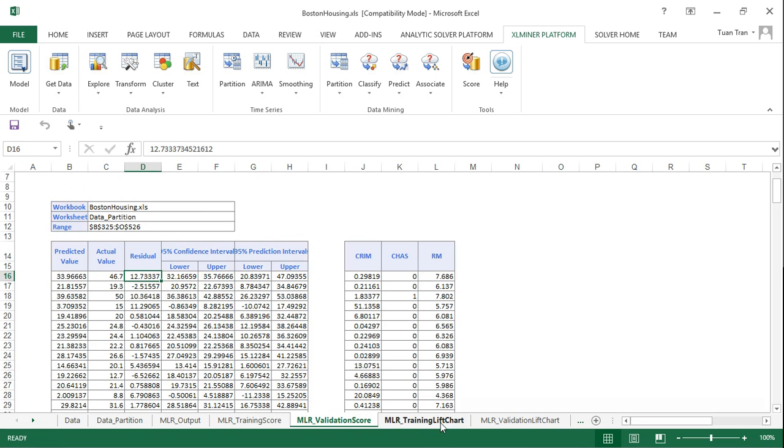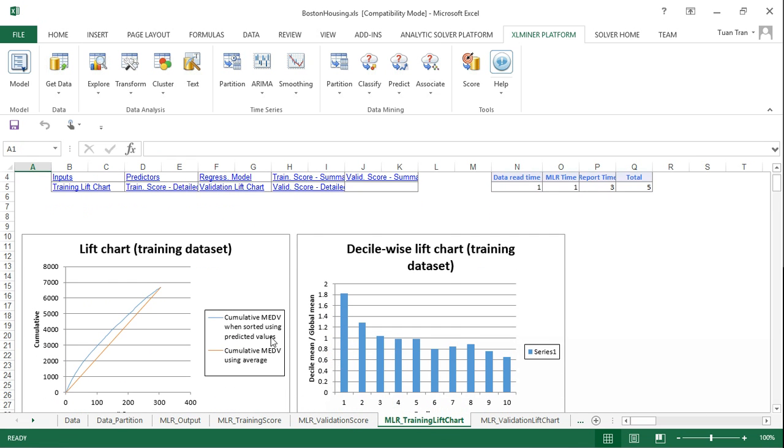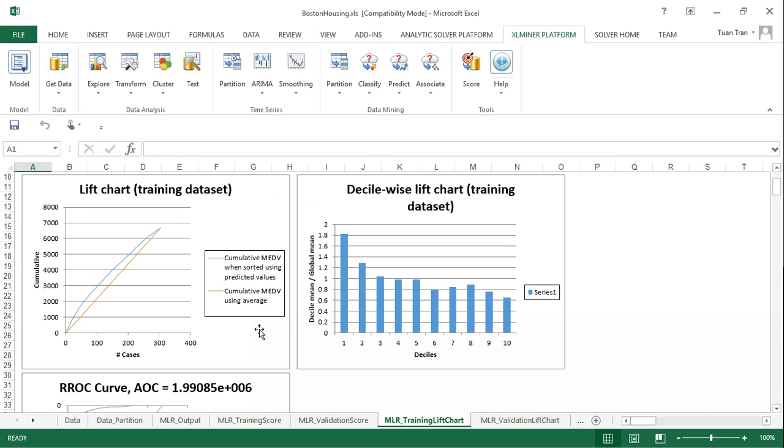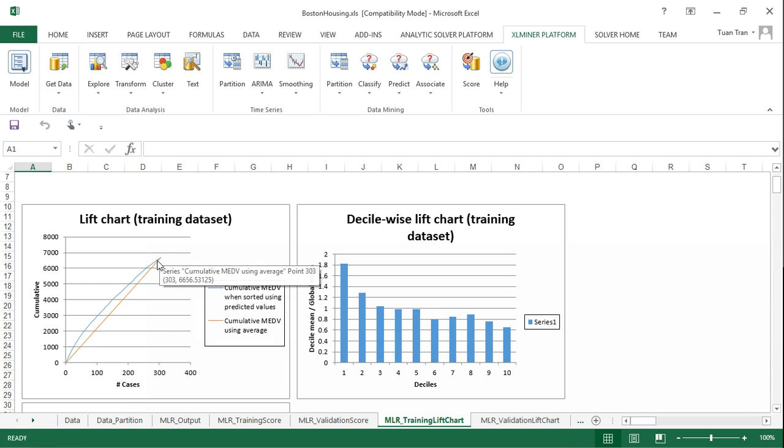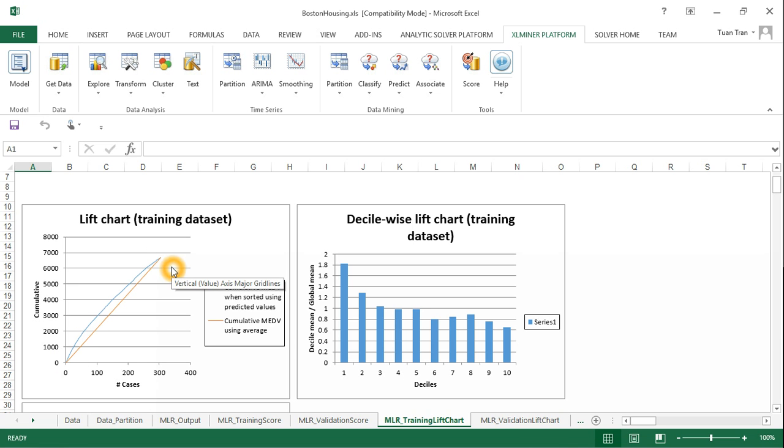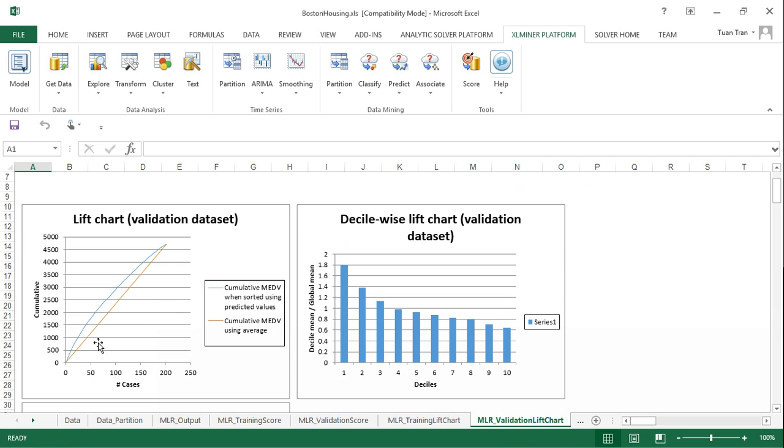We also have lift charts plotted for training and validation. The data mining model is represented by the blue line, and the naive scheme or benchmark scheme is the red line. The same for validation.